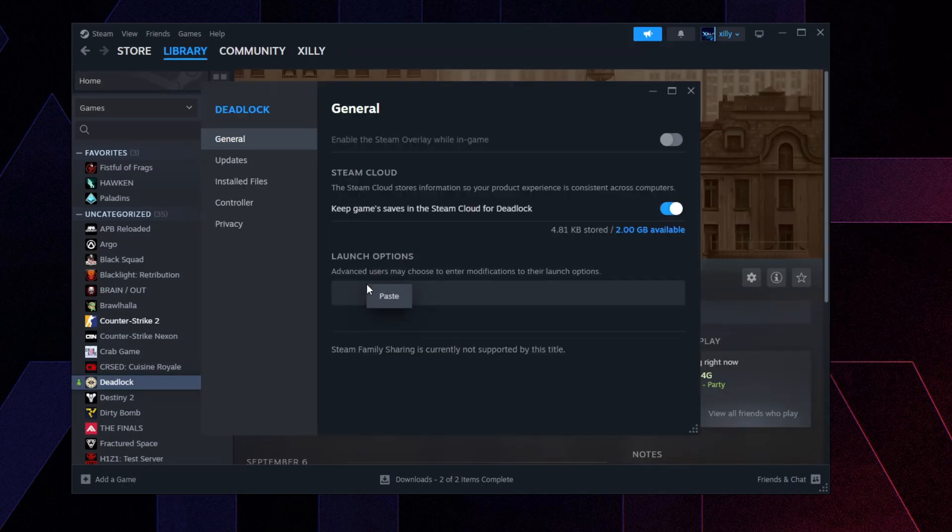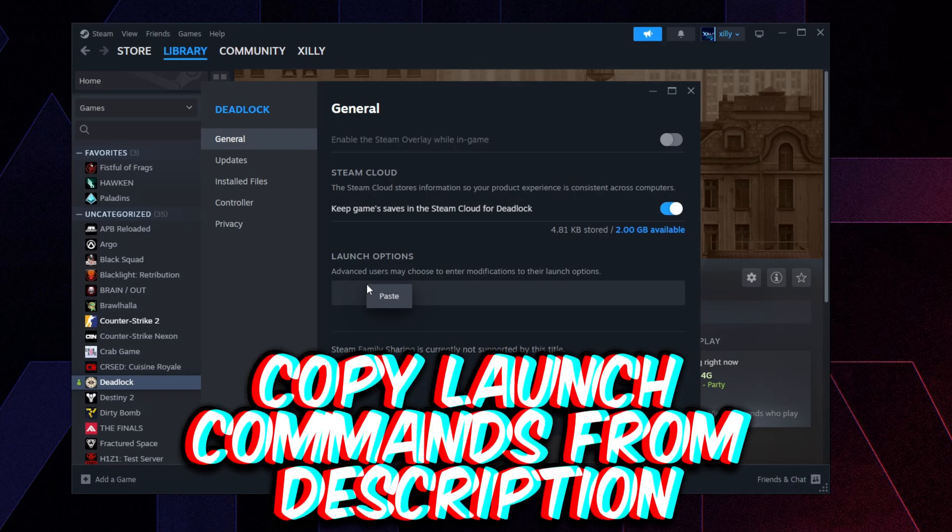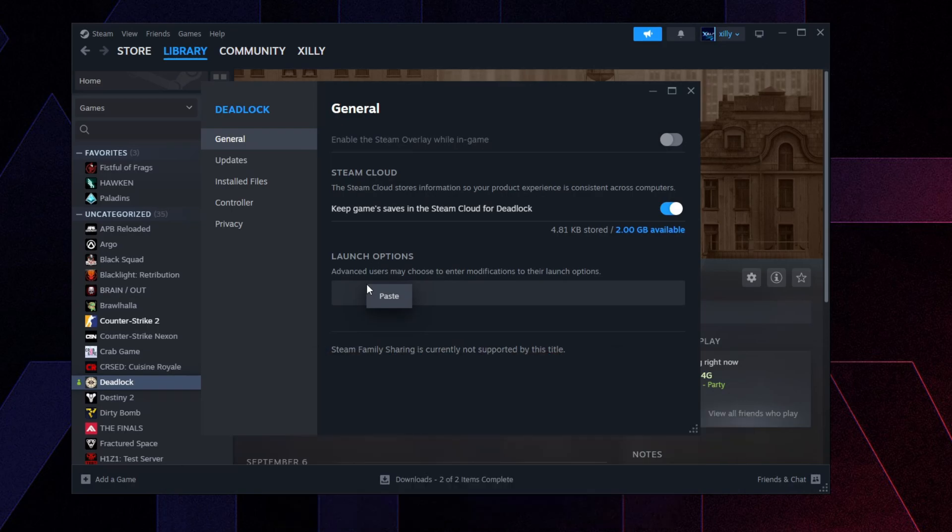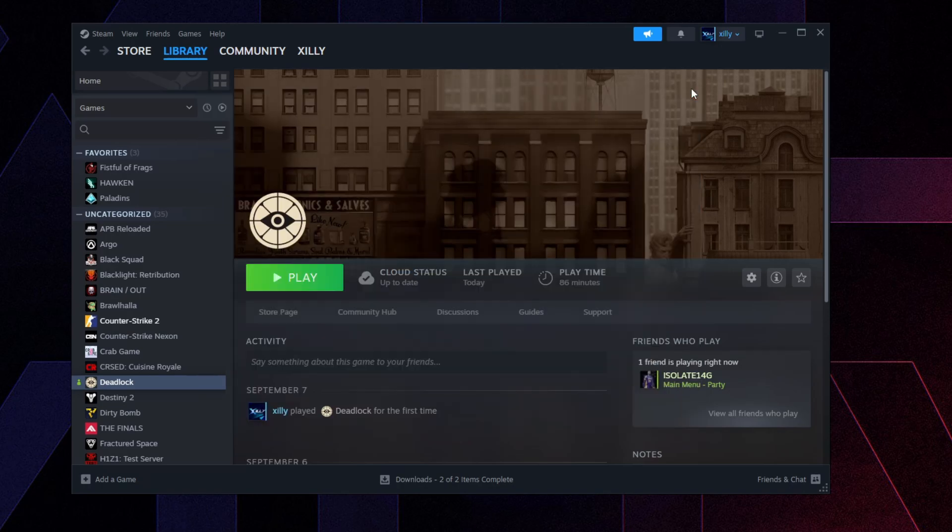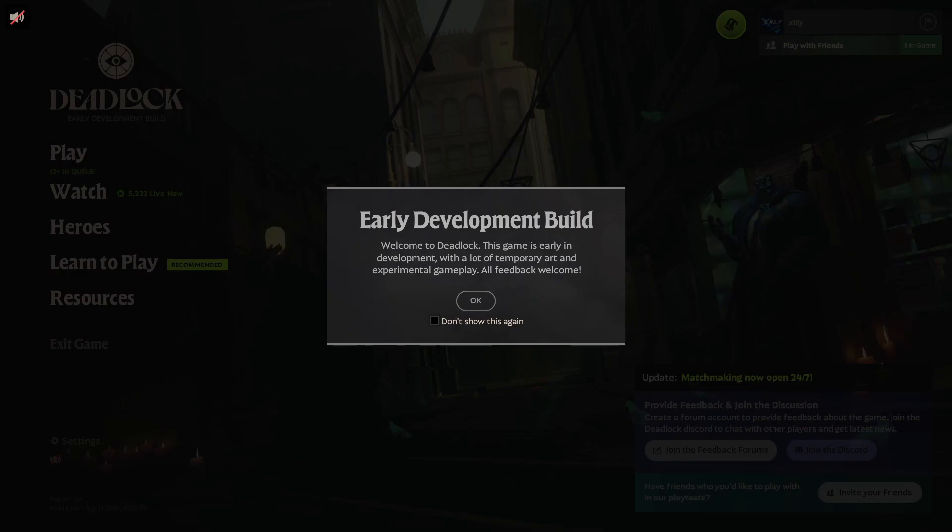Right-click on your game, click Properties, Launch Options. Go to the description of this video, copy the launch options that I have pasted in there, paste them in here, and then just launch Deadlock and we'll go over the best in-game settings in there.